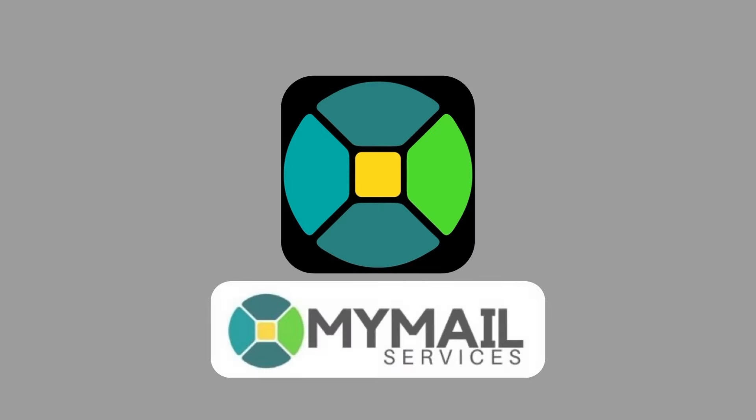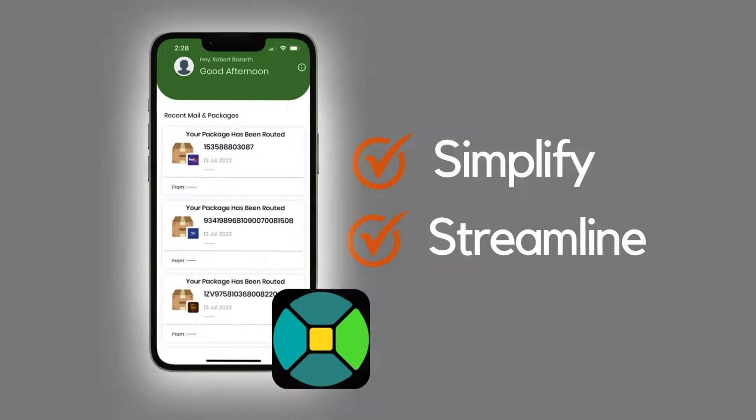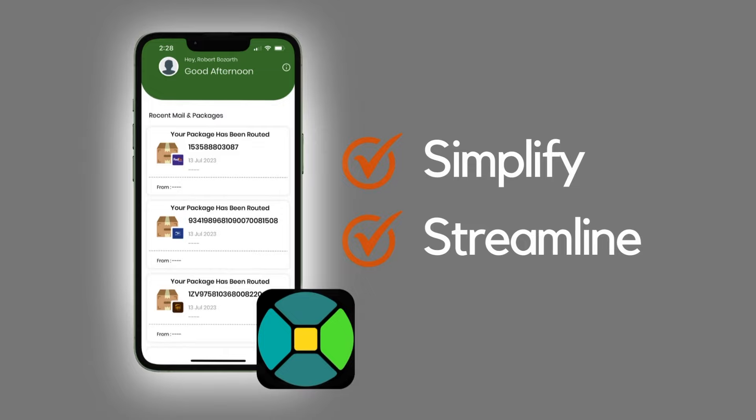Welcome to a new era of convenience with the customizable My Mail Services app. Simplify and streamline mail and package pickup for your recipients with ease.